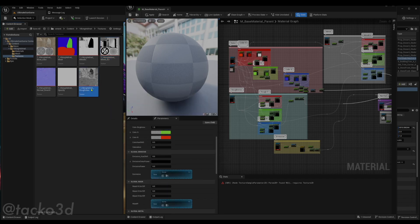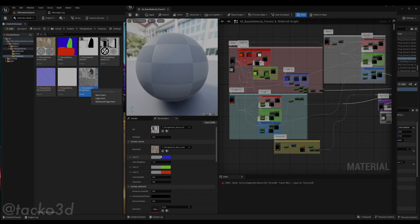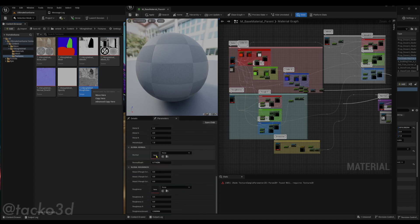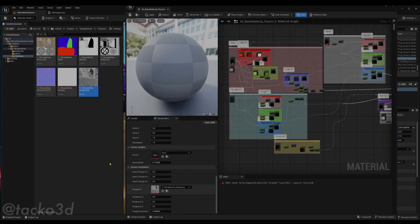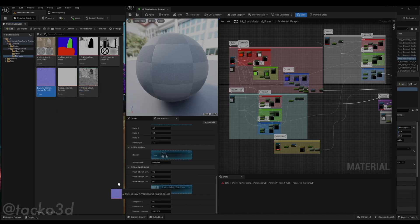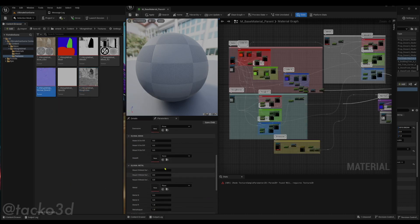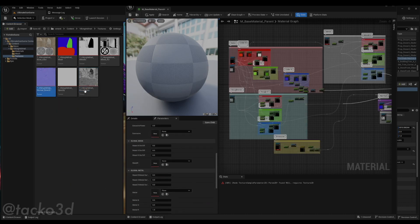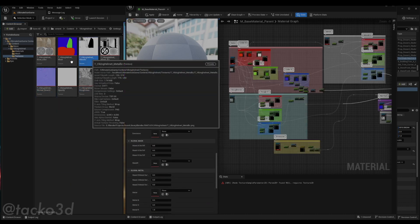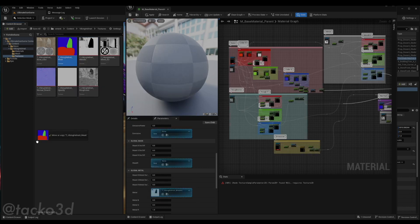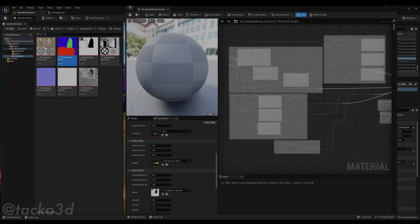Roughness to, hold on, where's roughness? Right, roughness at the bottom, roughness to roughness, normal to normal, metal to metal, mask to mask.